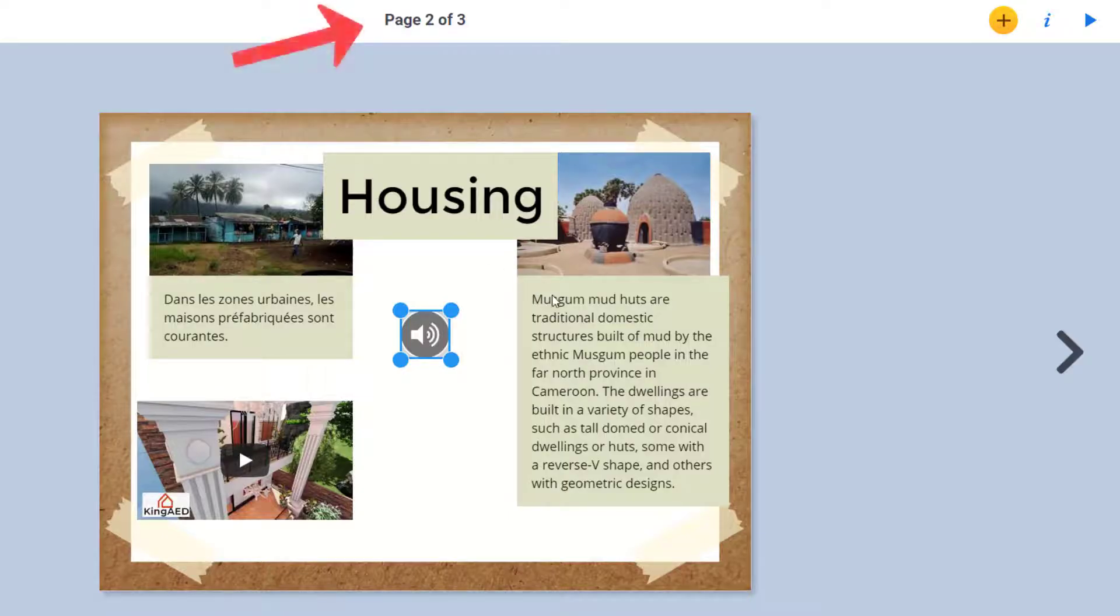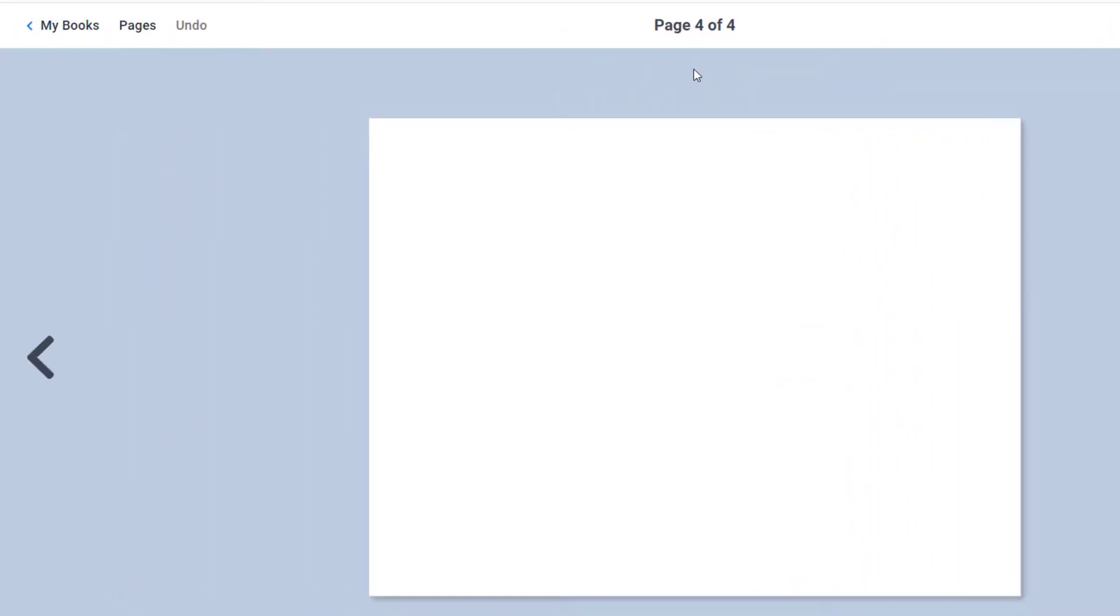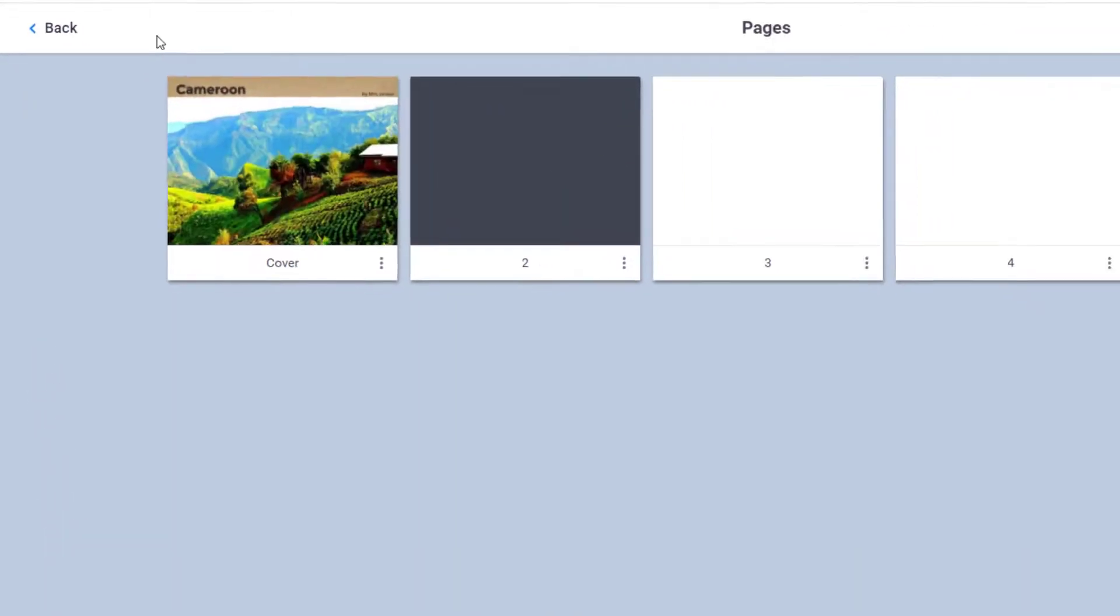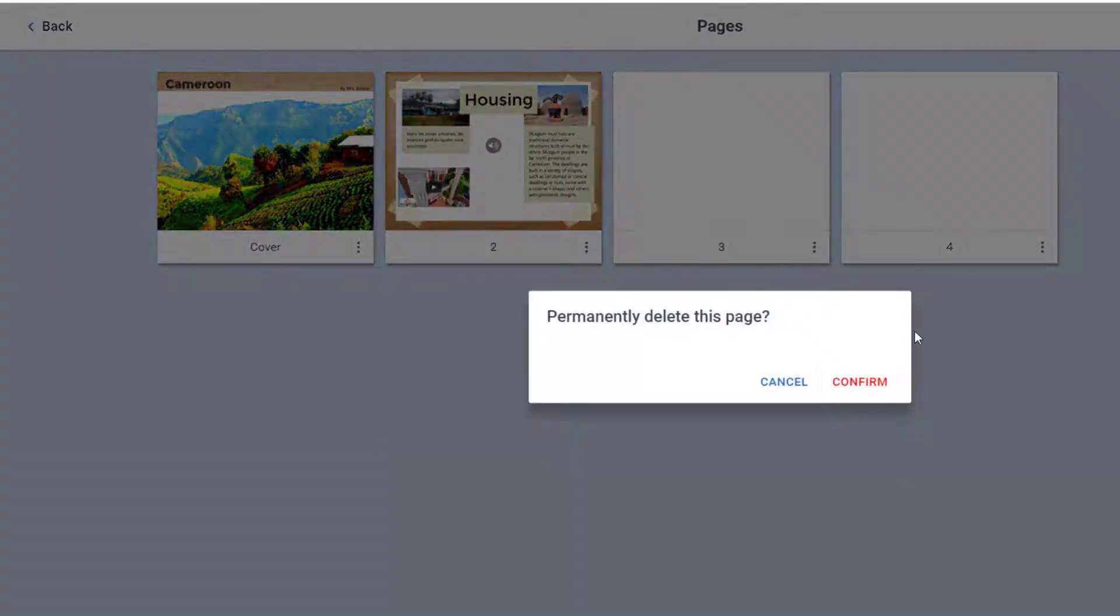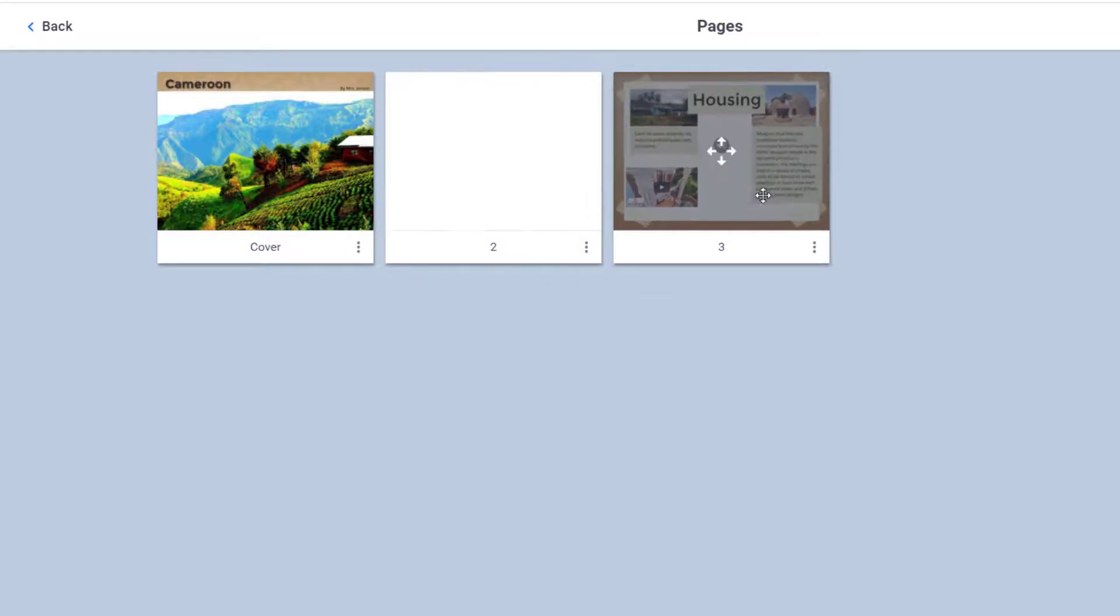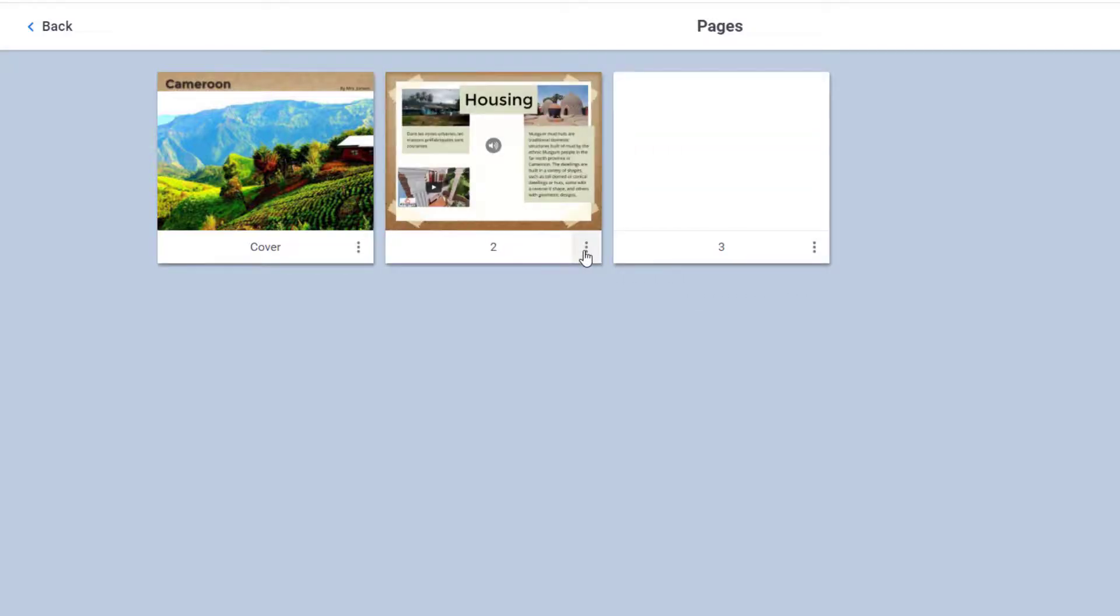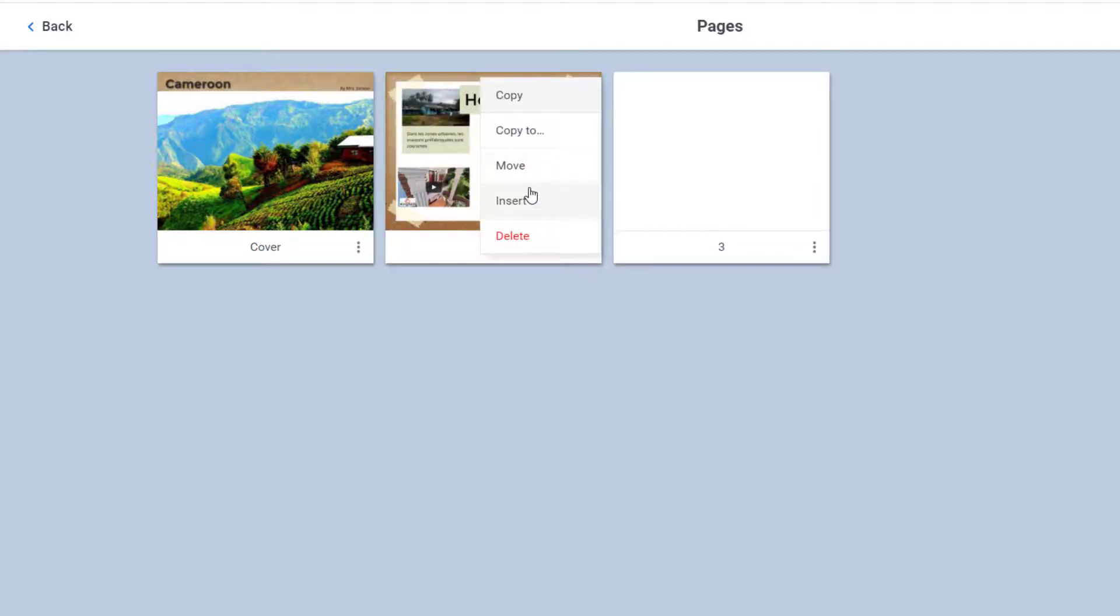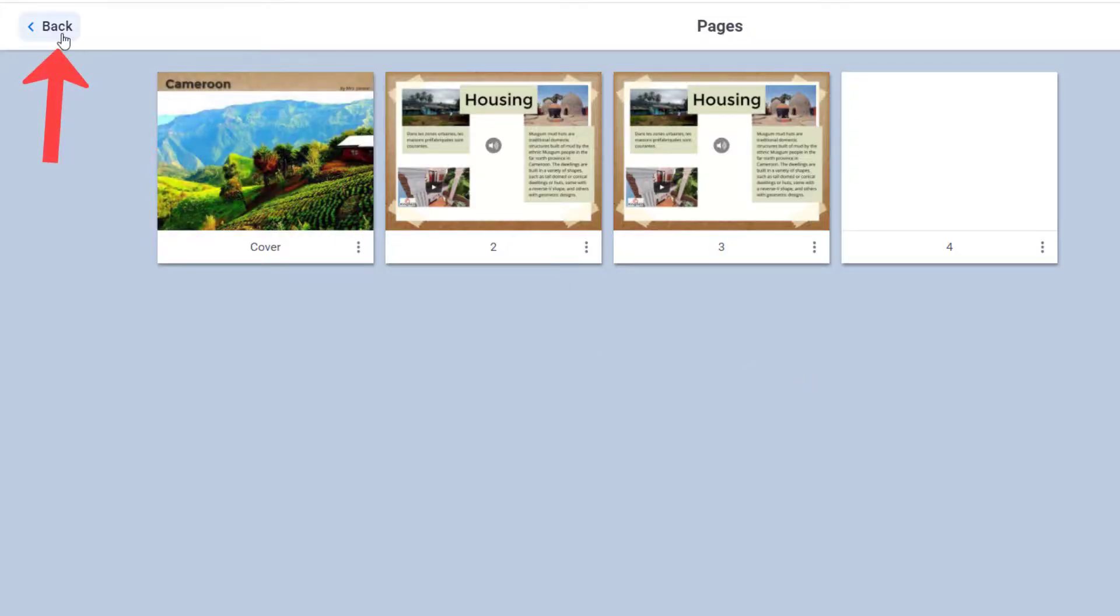Book Creator will initially start you out with 3 pages, but you can click the plus to add as many more pages as you need. If you decide you want to get rid of a page or you need to rearrange them, click the pages tab up here, select the three dots to delete that page, and drag and drop to easily rearrange your pages. You can also use those three dots to copy or duplicate a page if you want to make it a little bit easier on yourself to reuse some of the exact formatting. Back will take me back to my editor.